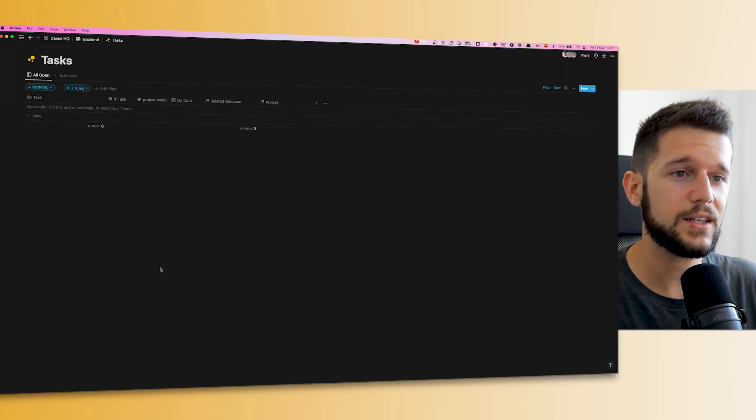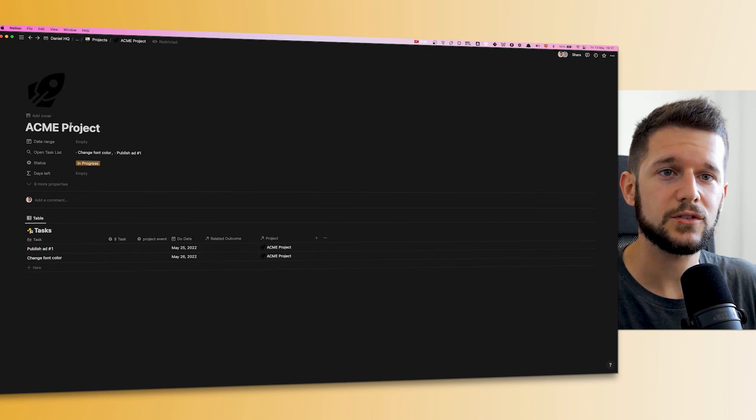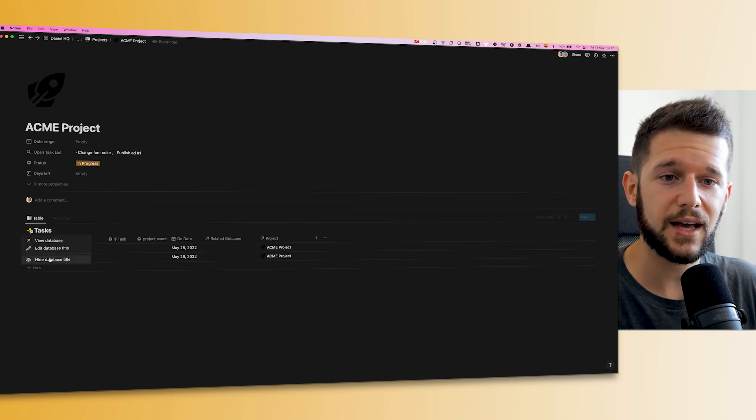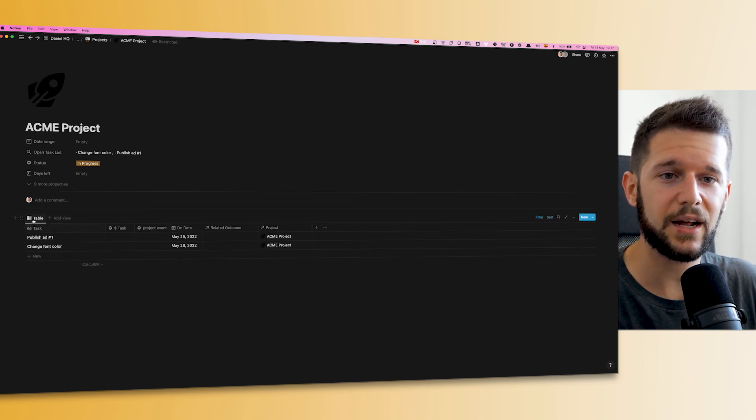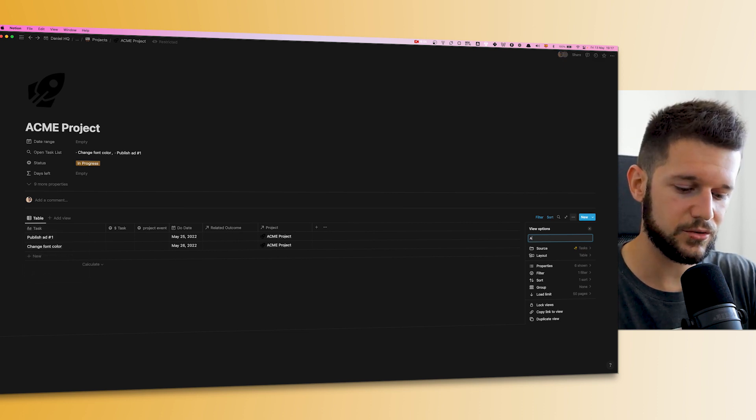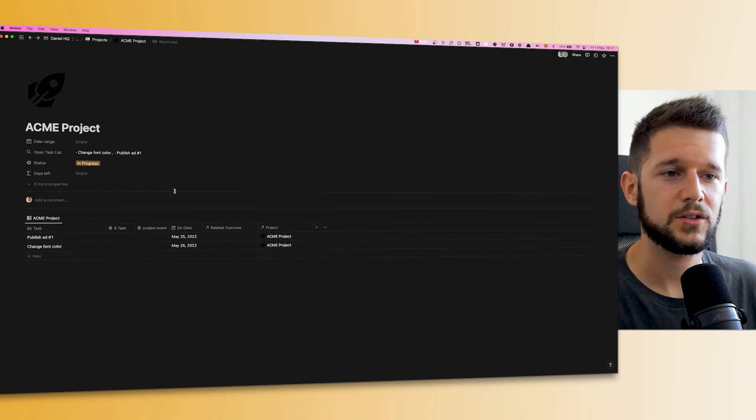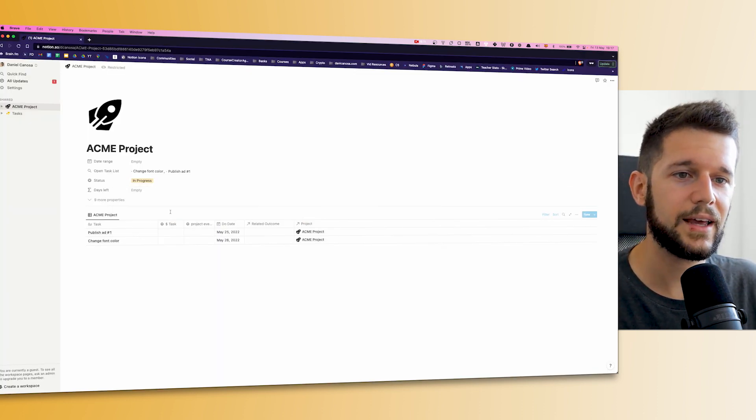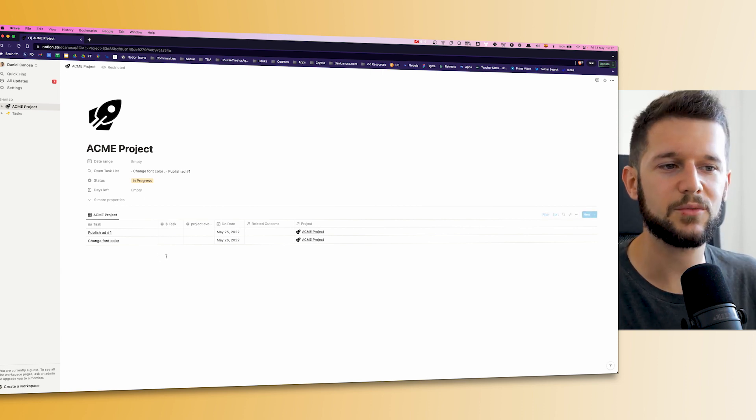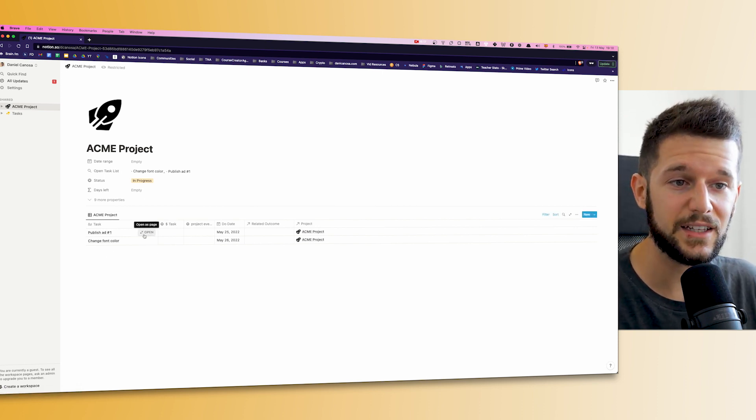Now the only thing that I would add is to go back to my account to the Acme project page, and I will just hide the database title. And here maybe I will just rename it to the name of the project, so from the client side everything is much more visual.